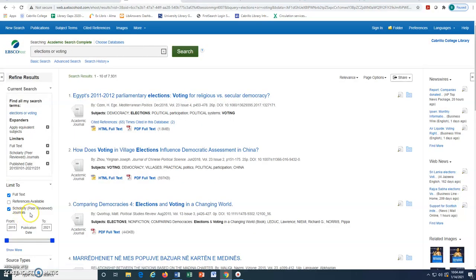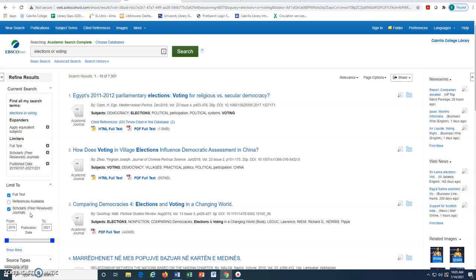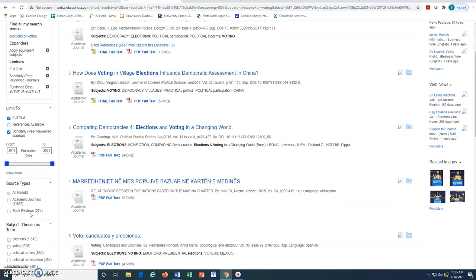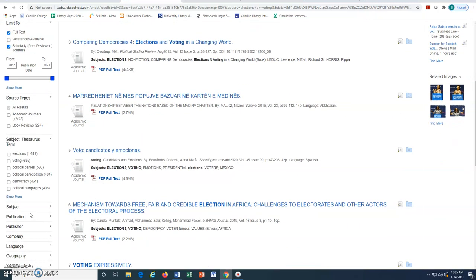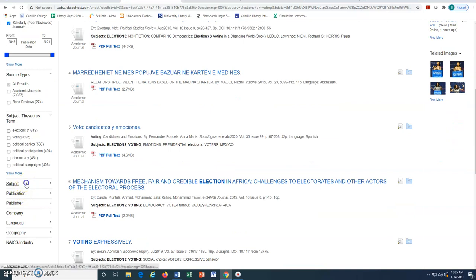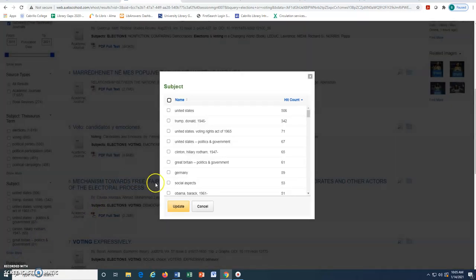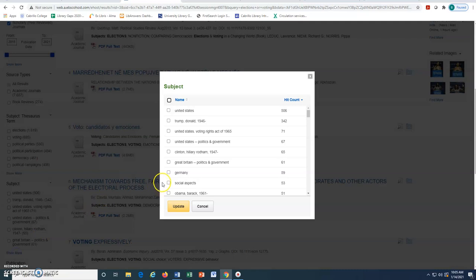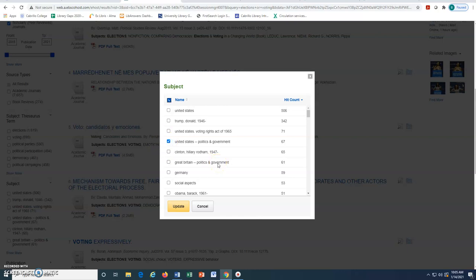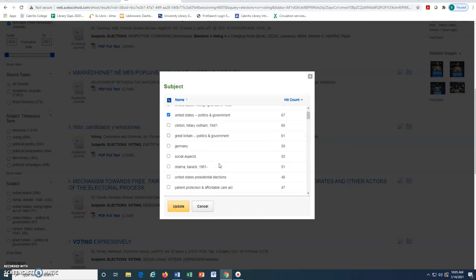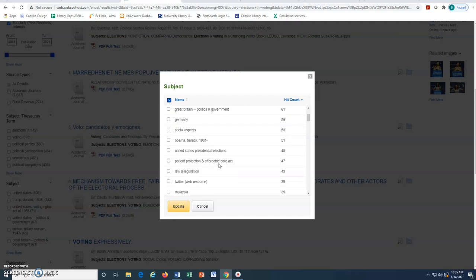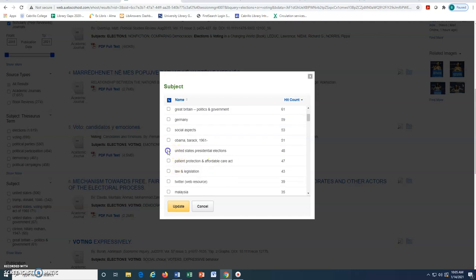A very useful limiting feature is Subject. When we open the Subject feature, we can narrow our search even more for the most relevant results. First we will click on Subject and then Show More. For example, we may want to limit to United States Politics and Government and United States Presidential Elections.